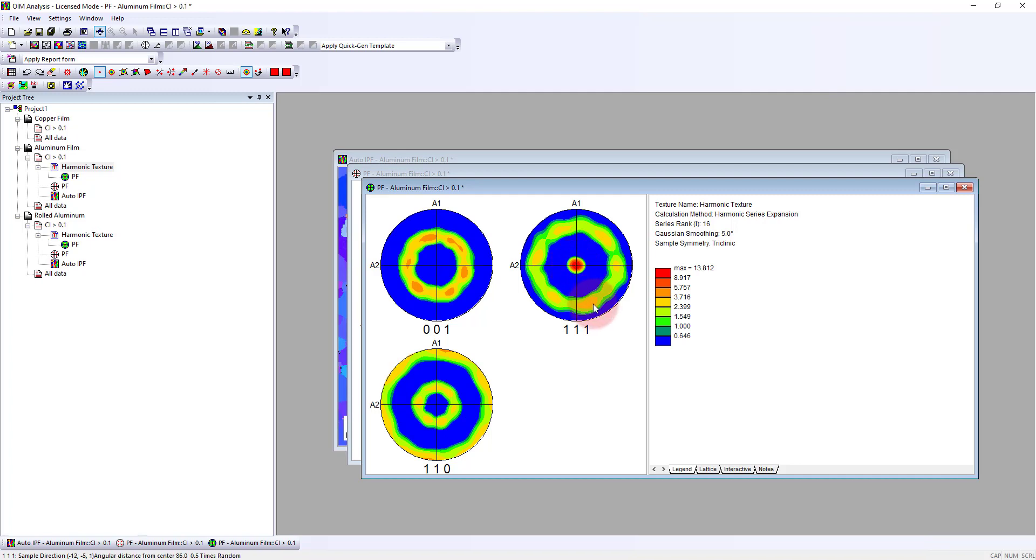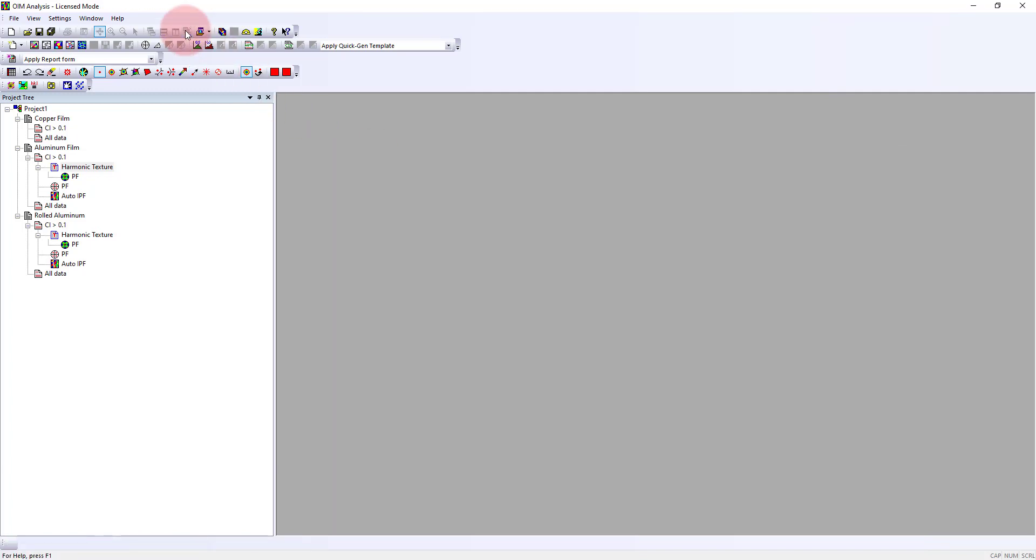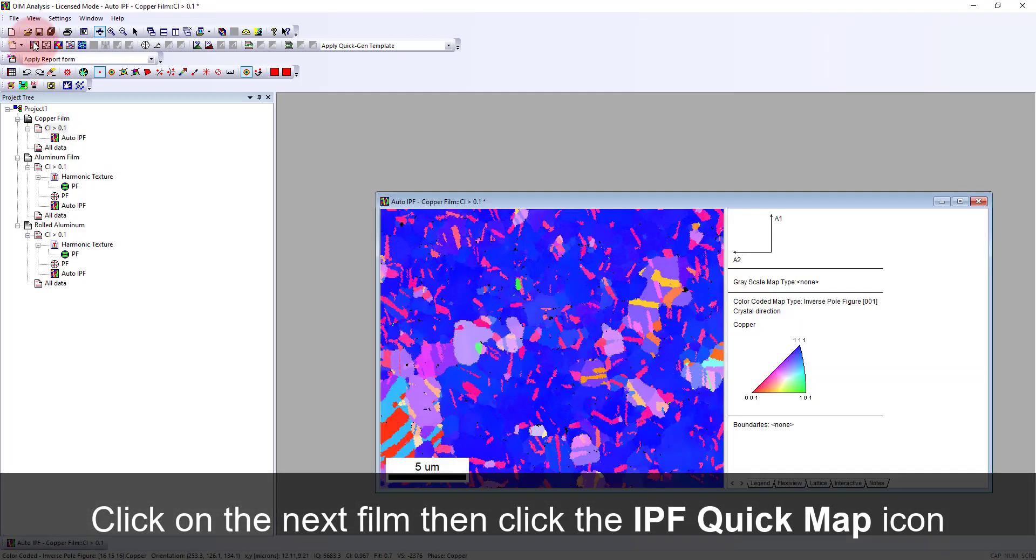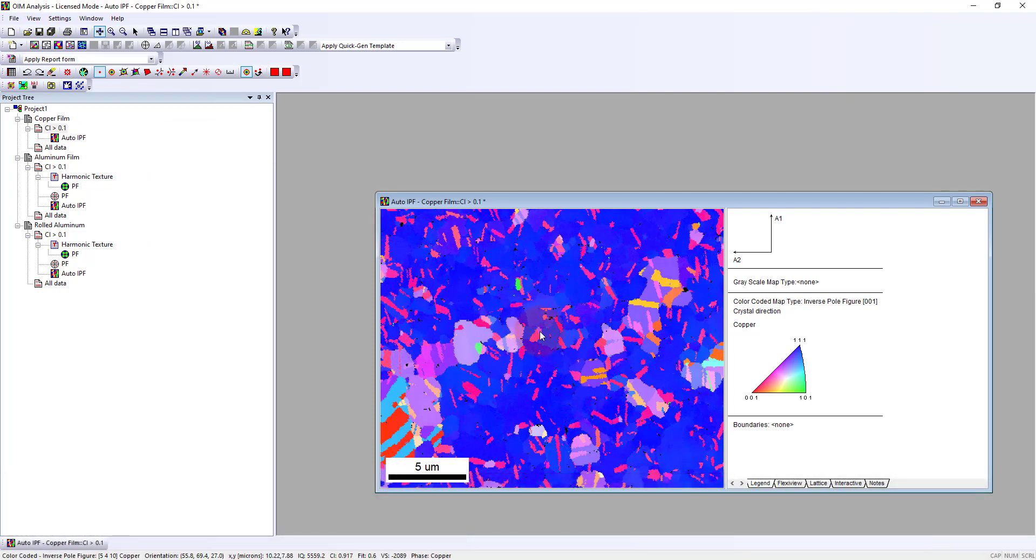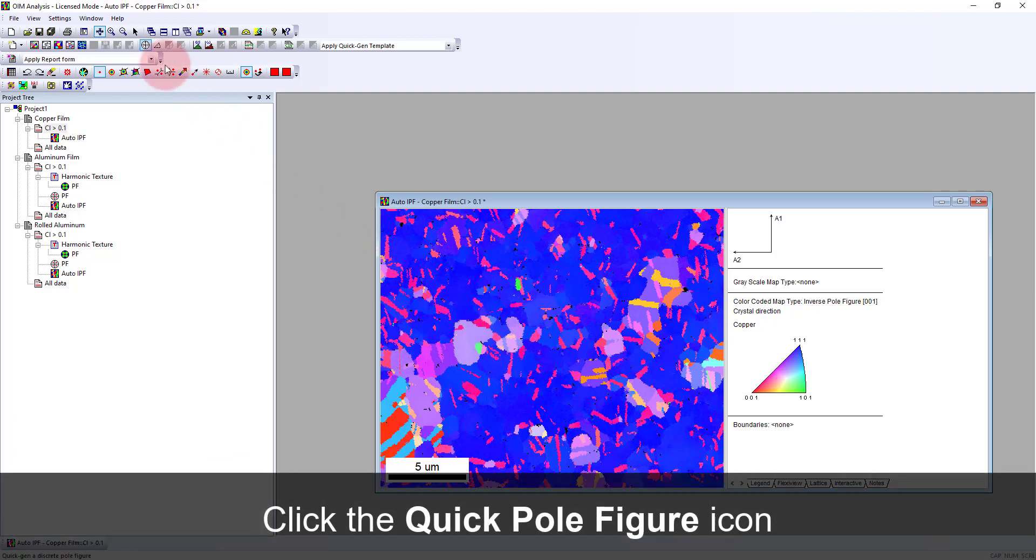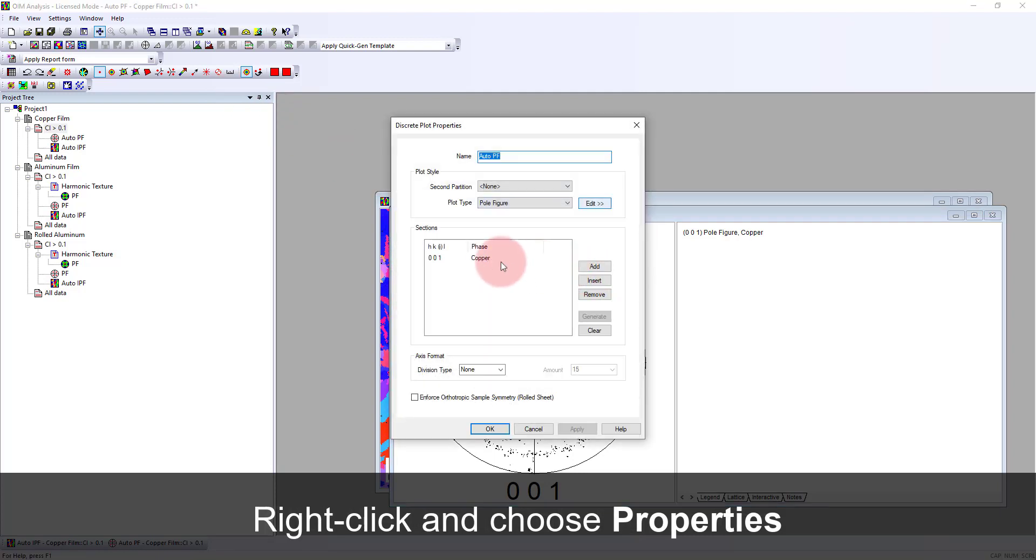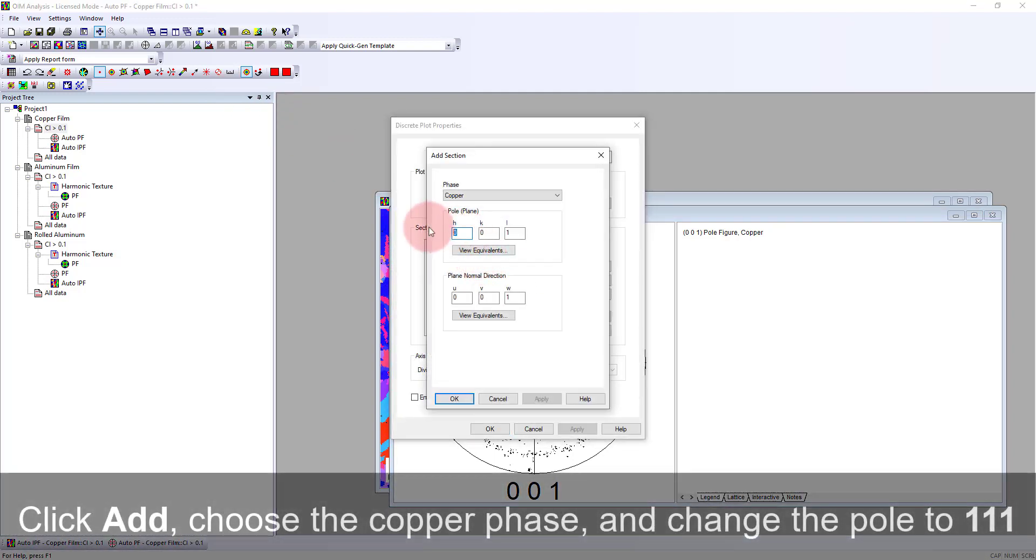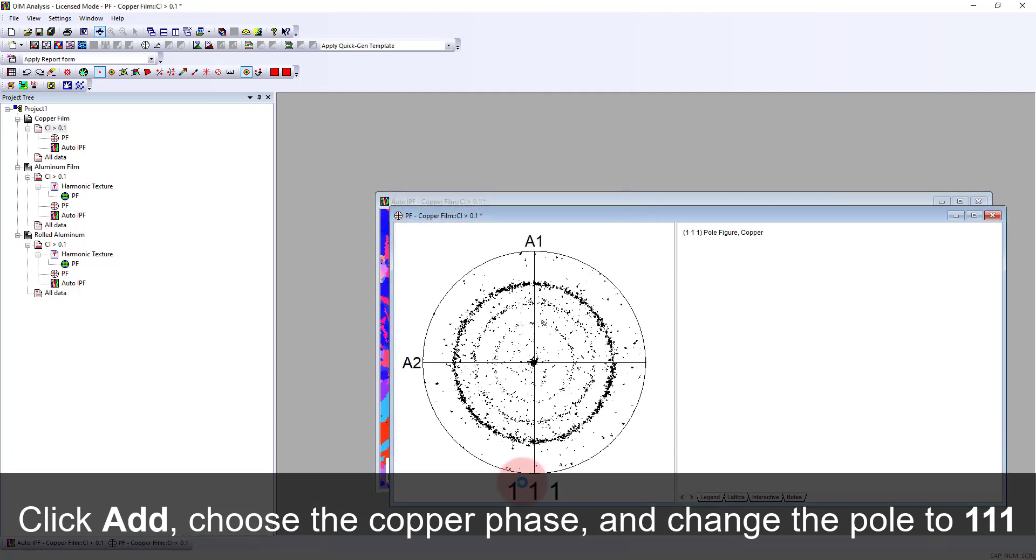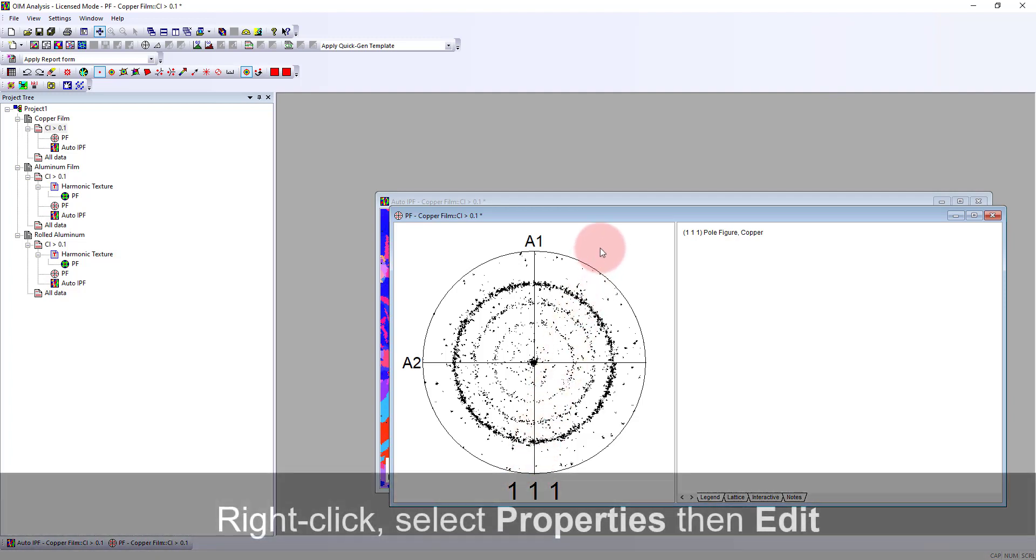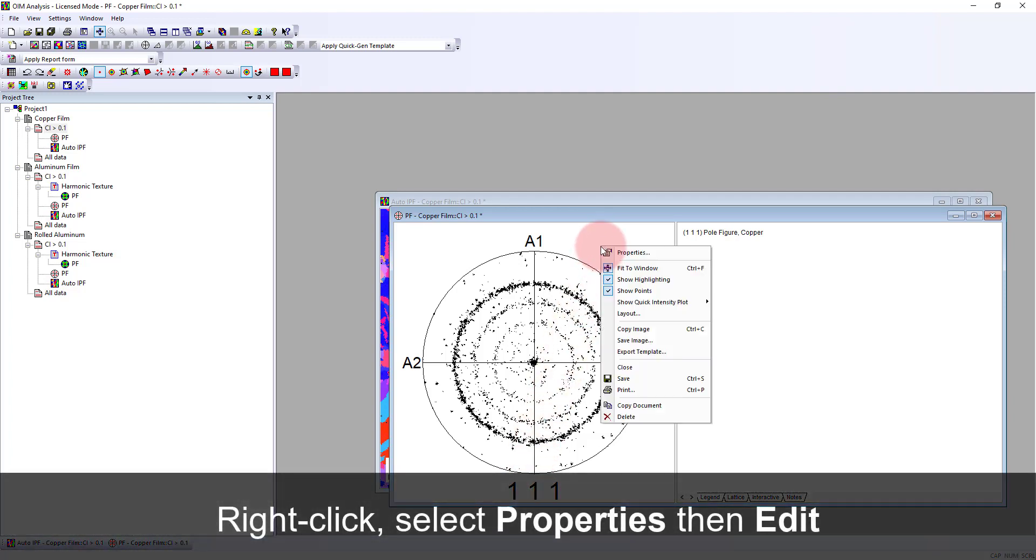The third thing I want to show is from an aluminum film to a copper film. We look at the orientations and it's similar that there's still a lot of blue, but there are also some reddish grains here. If we look at the pole figure and modify this to the 111, we see there are some different concentric rings around here.